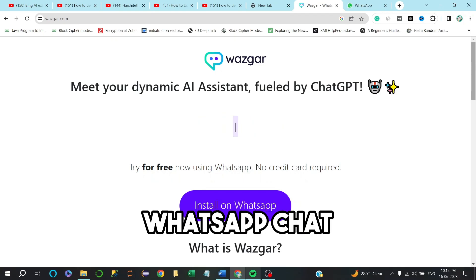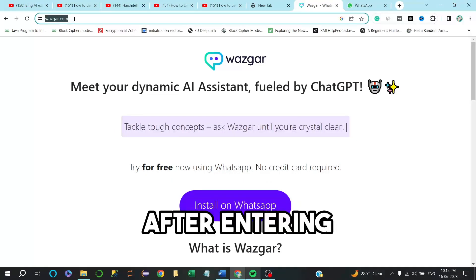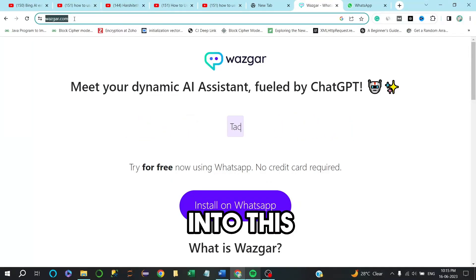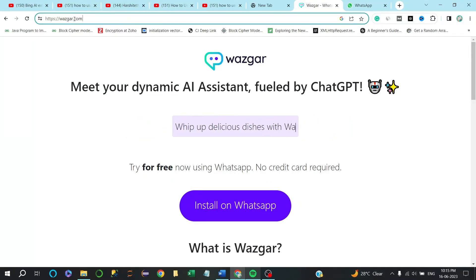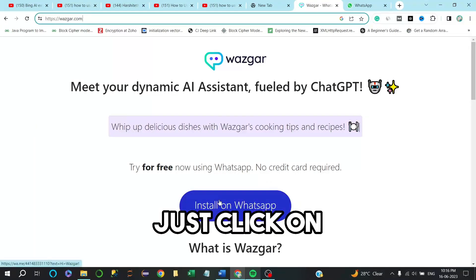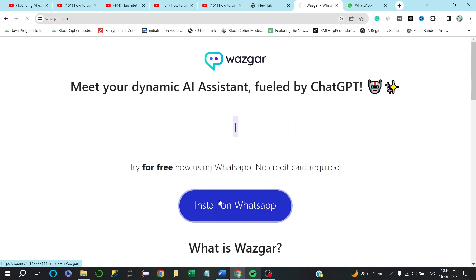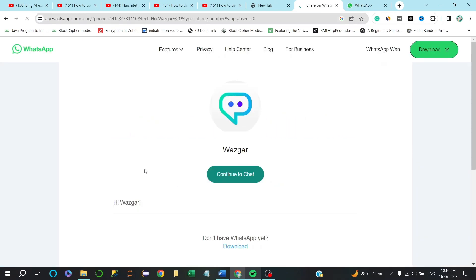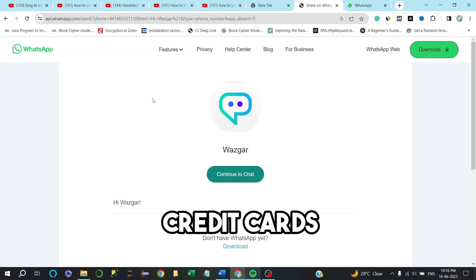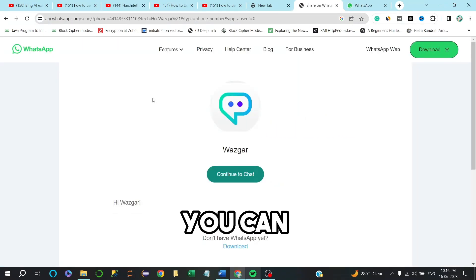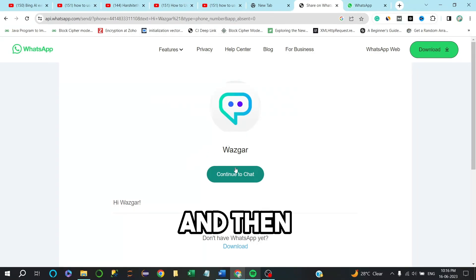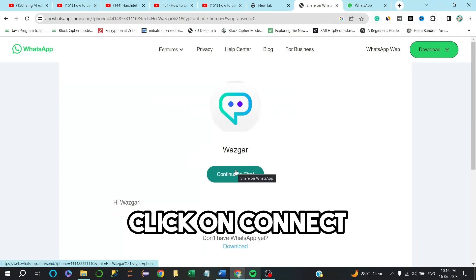After entering into this website, just click on 'Install on WhatsApp'. They don't ask for any credit cards or that stuff. You can sign up for free and then click on continue to chat.